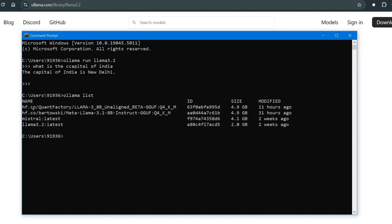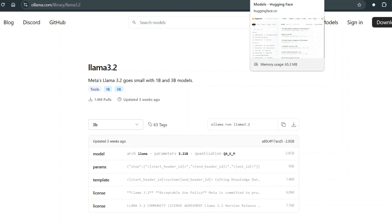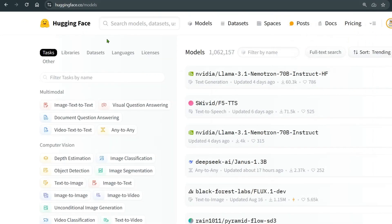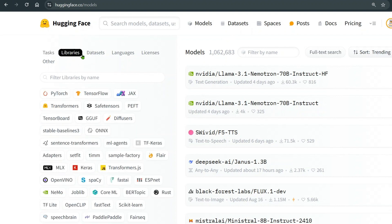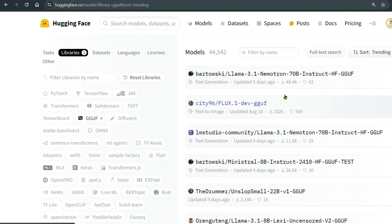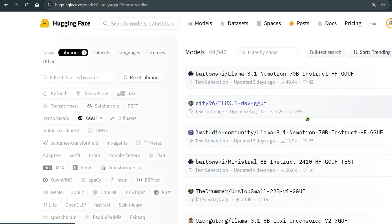Now what I wanted to highlight in this video is that there are unexplored models on HuggingFace. If you go to HuggingFace Models, there are tons of models you can use, and until now it's been a bit of a task to get started — but now with the GGUF format it's pretty easy. Go to Libraries, select GGUF format, and you'll find around 44,000 models available.